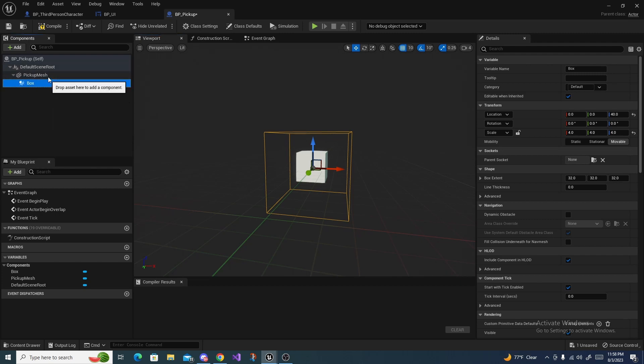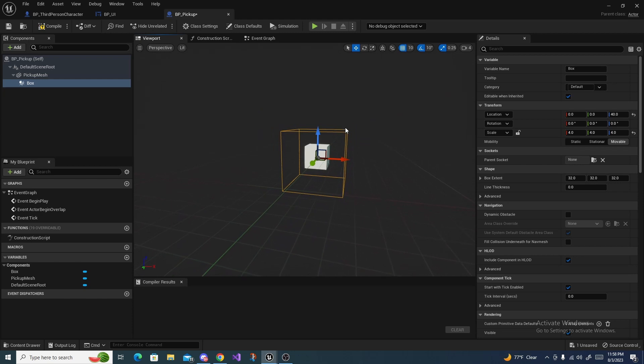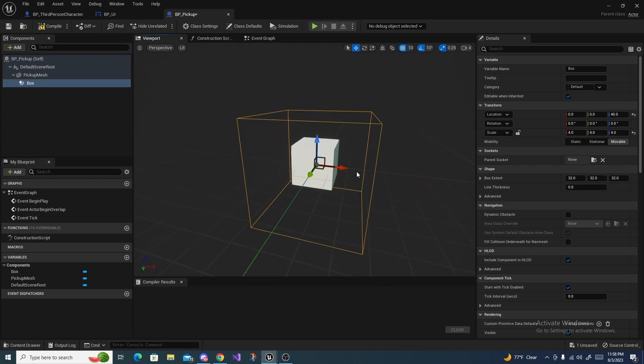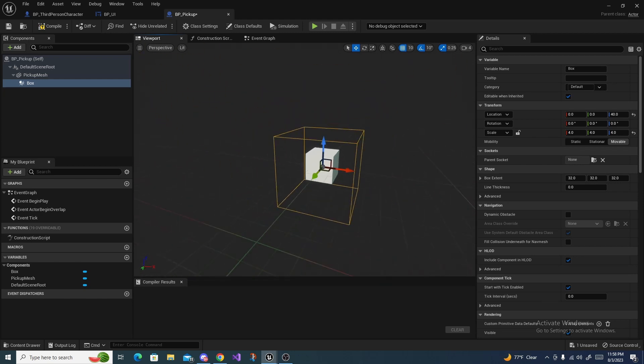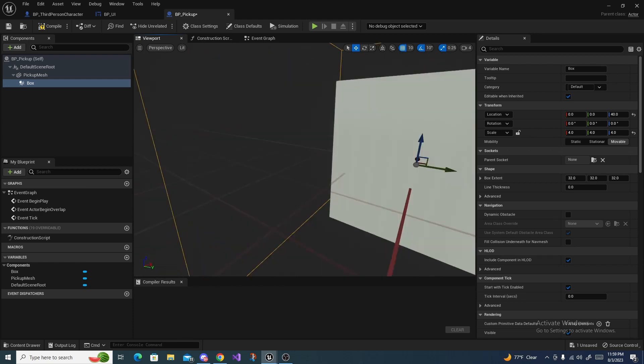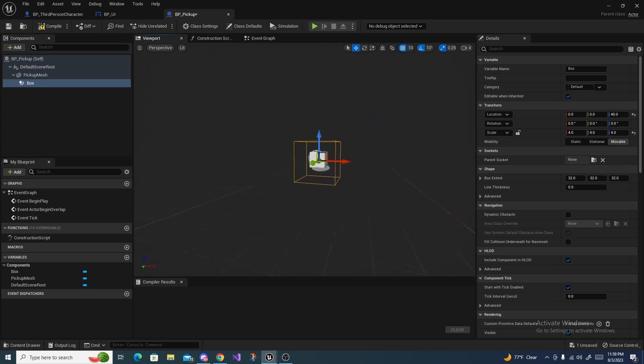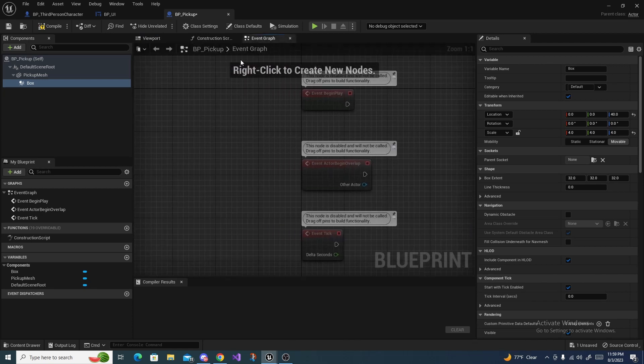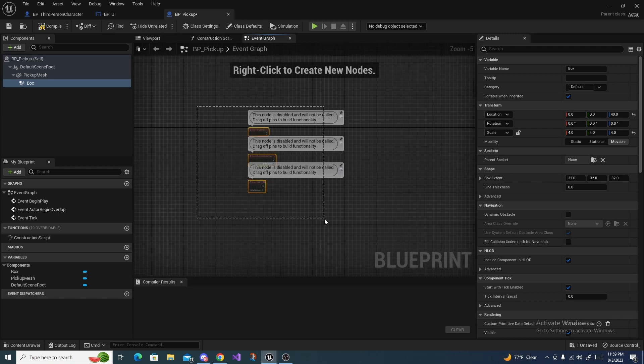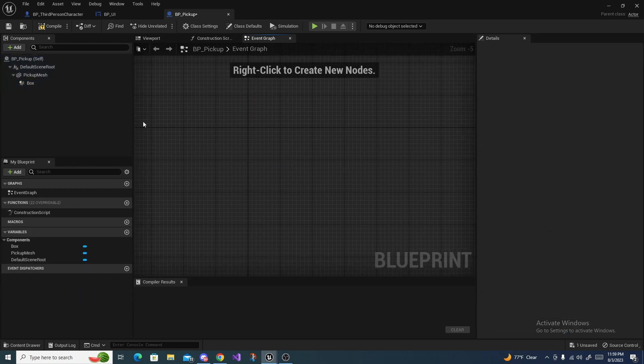I got mine relatively in the center of the pickup mesh or the box, and you may have to unparent this so you can actually scale the cube. I did have to change my mesh because that one was a little bit off centered. You just want it to fit comfortably inside the collision box.